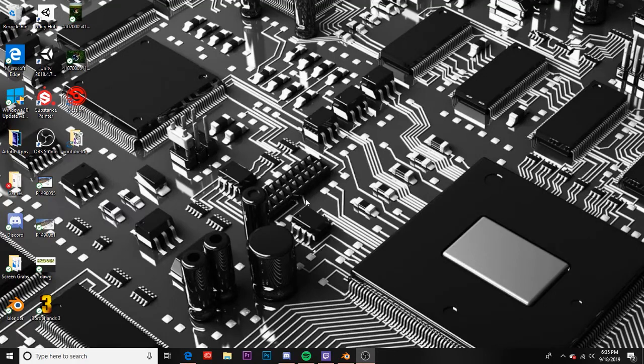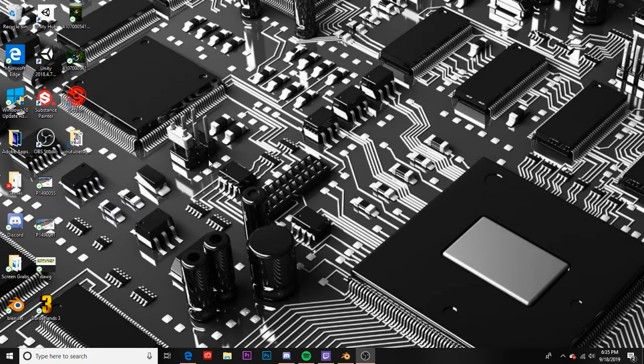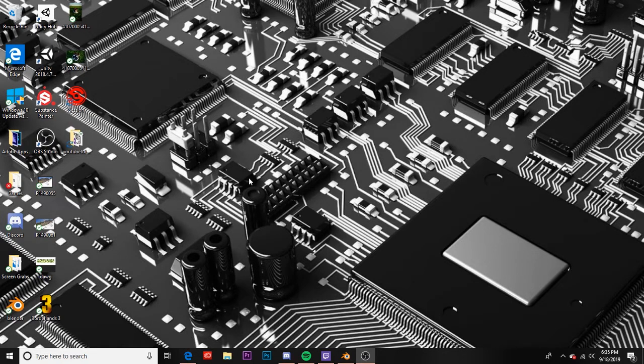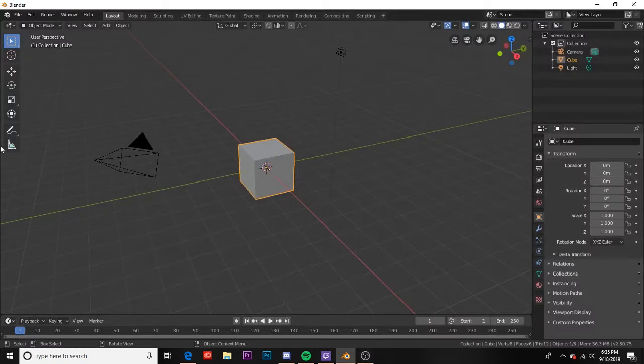How's it going everybody? Today I'm gonna be going over an extremely introductory tutorial on how to get started in Blender creating your own Skater XL map. This tutorial is going to assume that you have absolutely zero experience using Blender or any 3D modeling software and it's going to cover the absolute fundamentals. So let's get started, pop into Blender and create a new project.